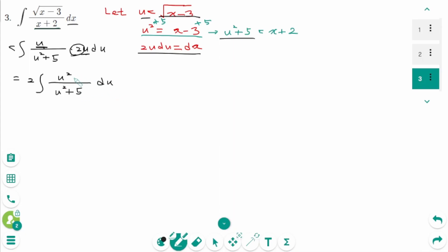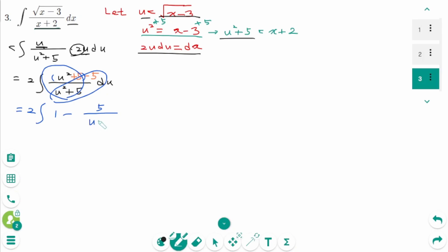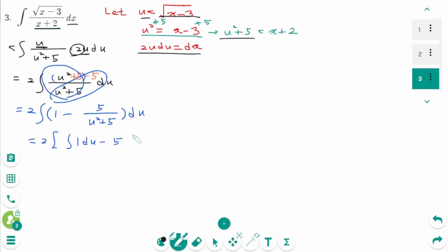Add 5 and minus 5 to the numerator — like adding zero. Equals 2 times the integral of 1 minus 5 over (u squared plus 5). Splitting the integral into two parts: 2 times the integral of 1 du, minus 5 times the integral of 1 over (u squared plus 5) du.